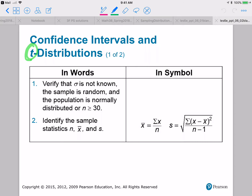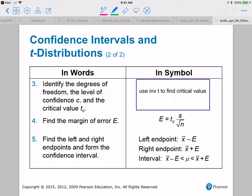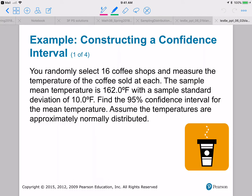If we're doing a confidence interval for the mean and sigma is unknown, then we need to verify that sigma is not known. And always we need to have a random sample and either a normally distributed population or a sample size larger than or equal to 30.